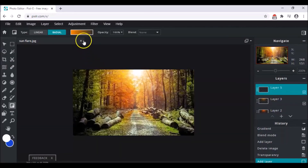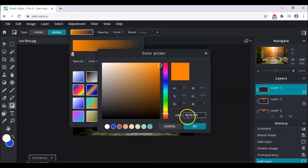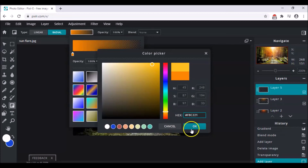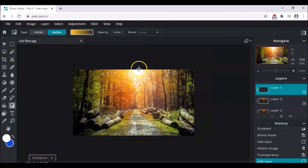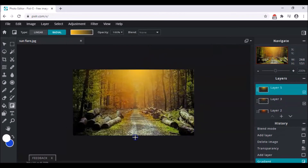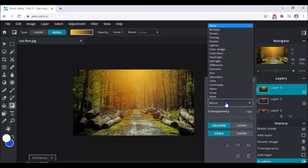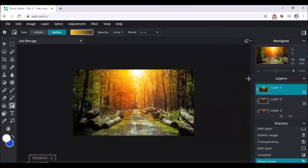Now do it one last time. Add a new empty layer, and this time for the color I have a color code for you: F8C221. This is the lightest tone of orange we will be using. Click OK and extend the gradient one last time. Come to the layer settings and change the blend mode to Overlay. As you can see, it now looks better. You can use this technique to give a sun flare effect to images that you think are not bright enough.